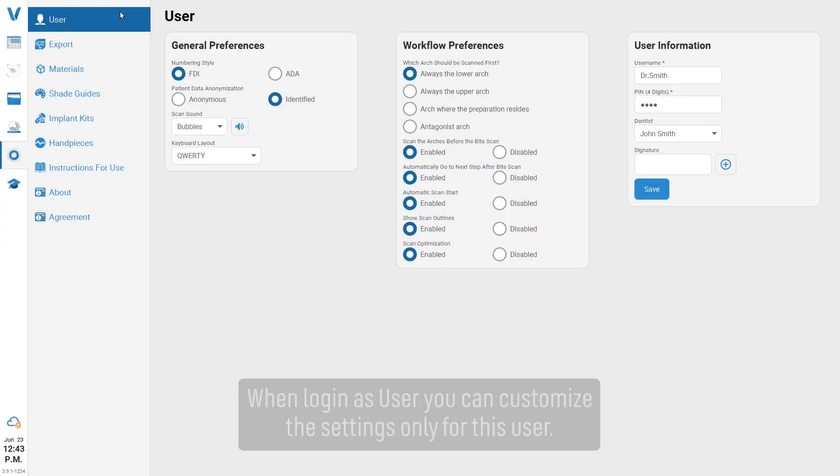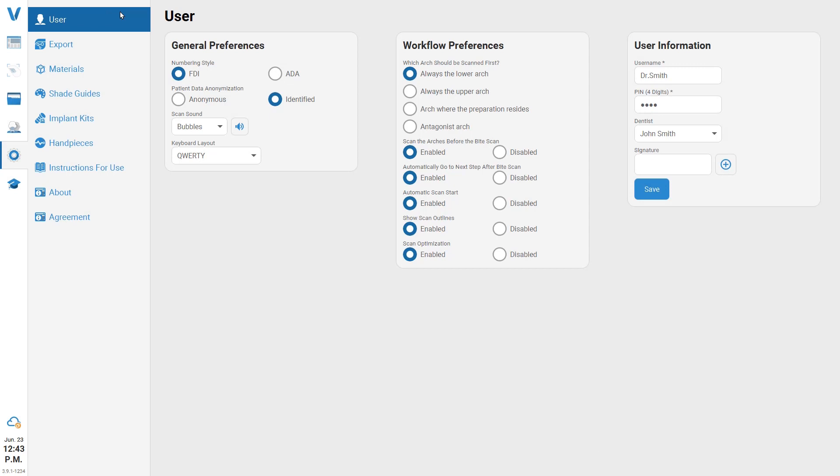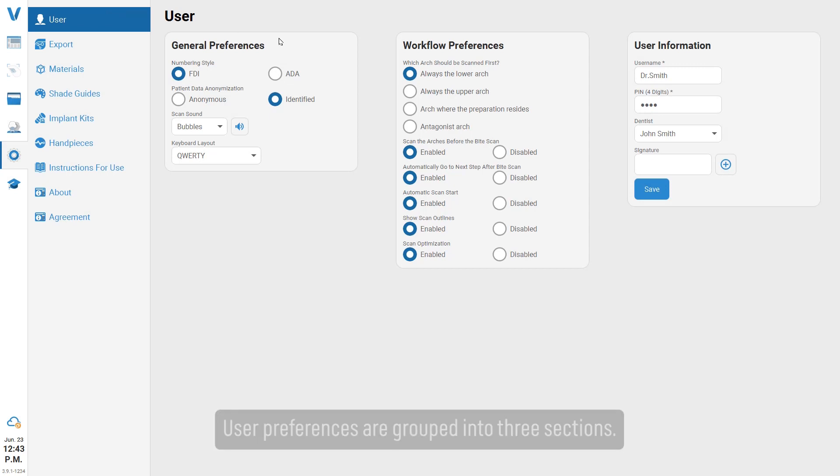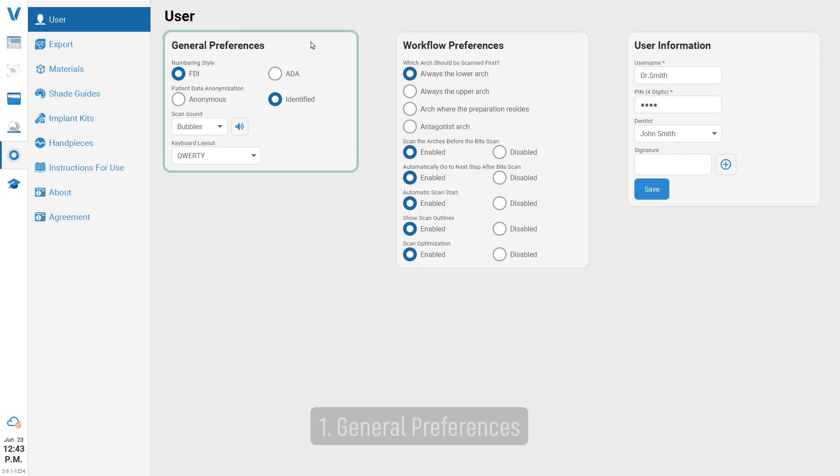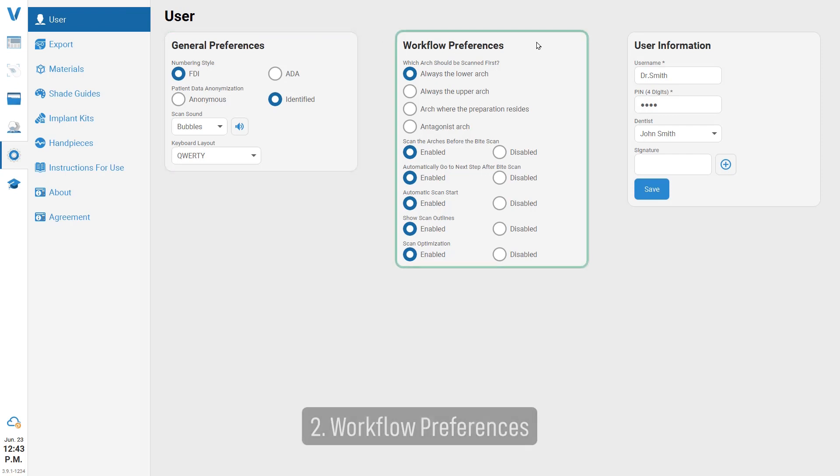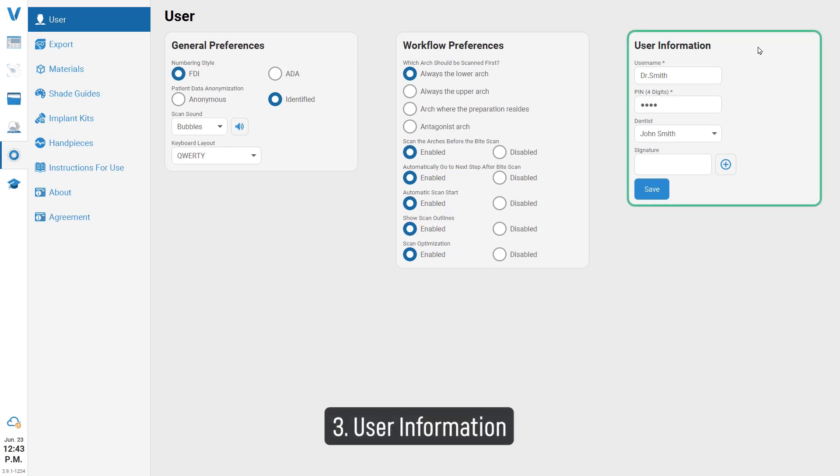When logged in as user, you can customize the settings only for this user. User preferences are grouped into three sections: general preferences, workflow preferences, and user information.